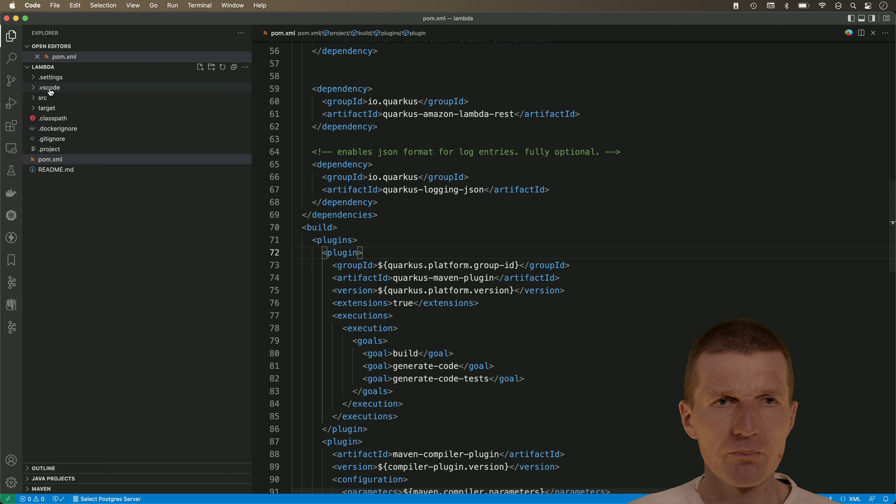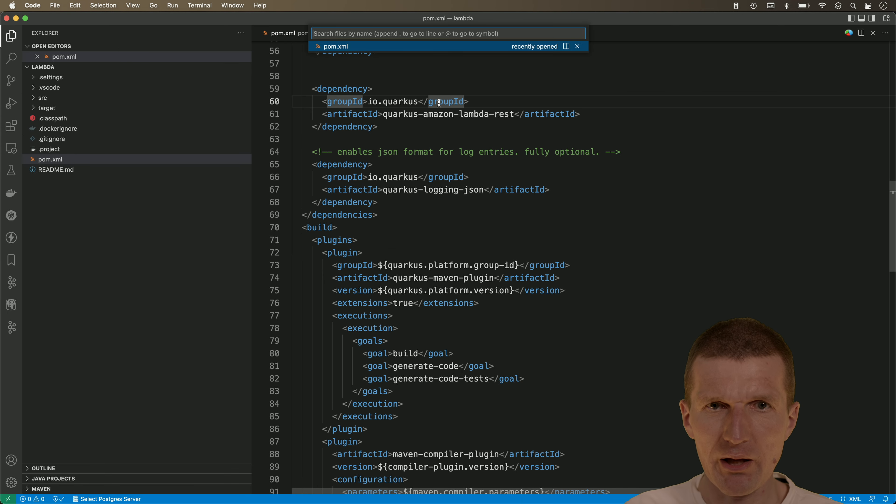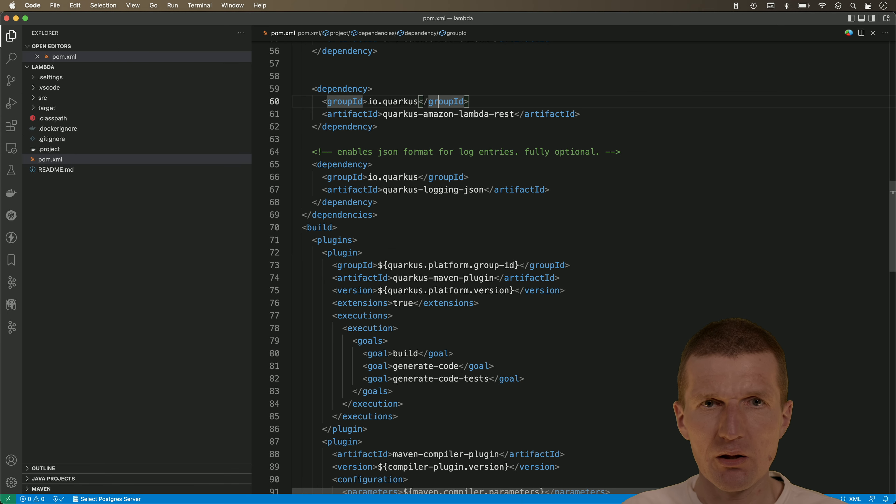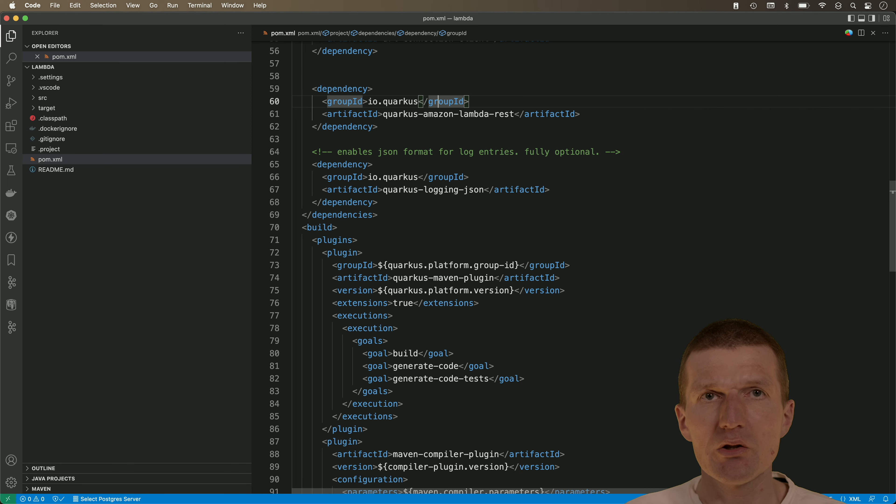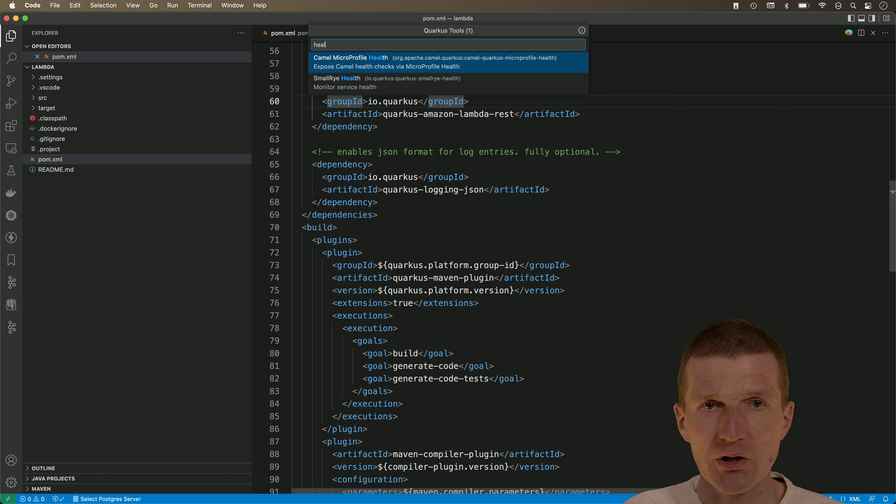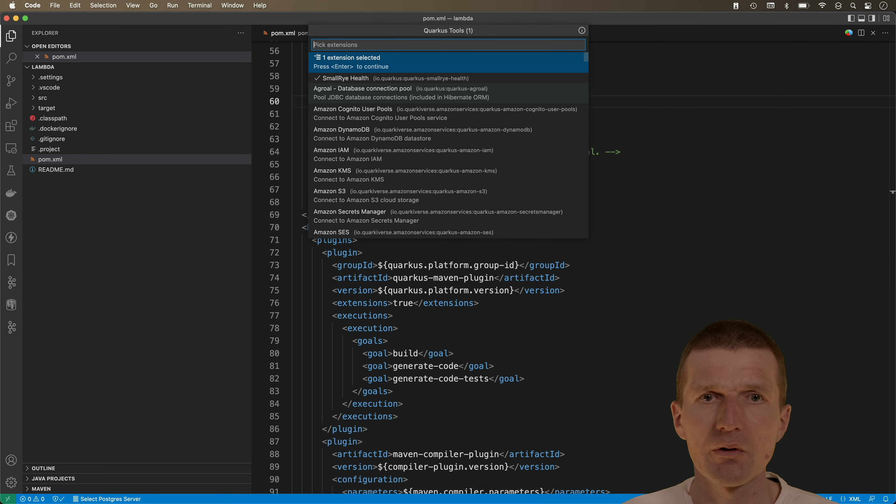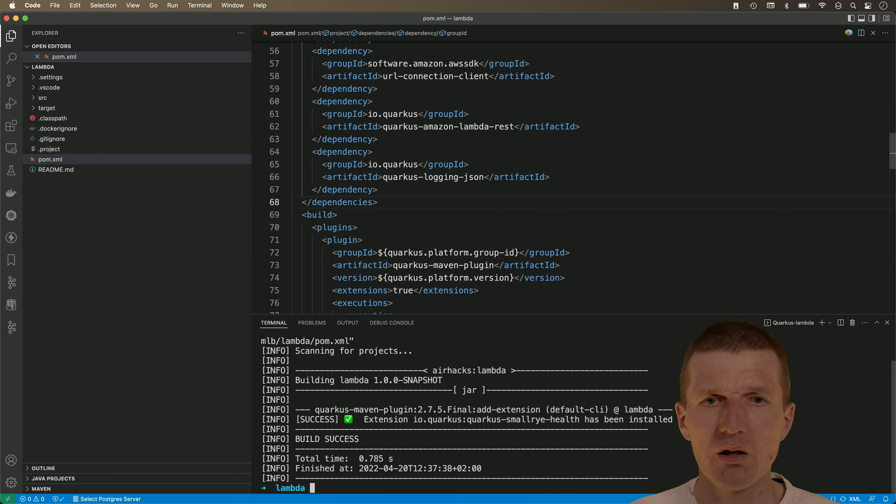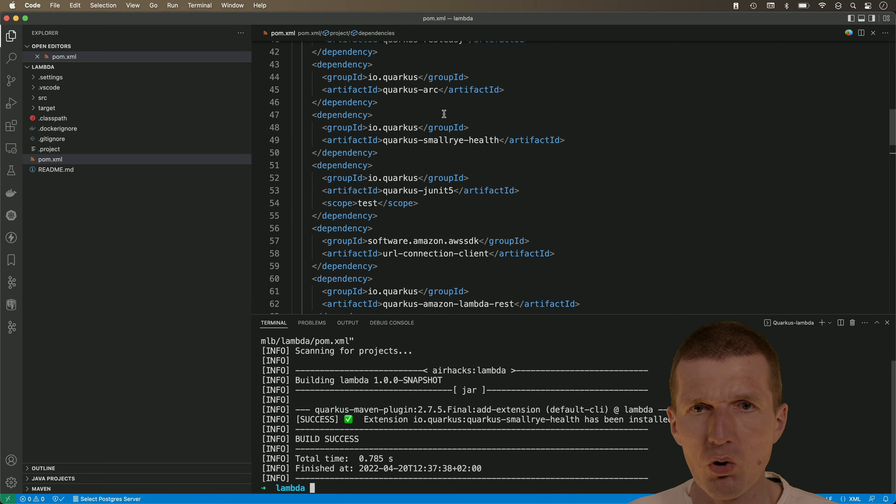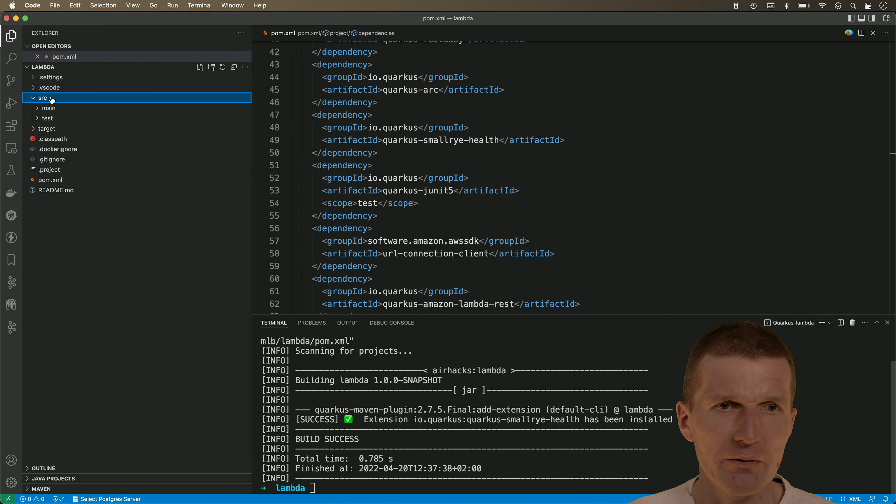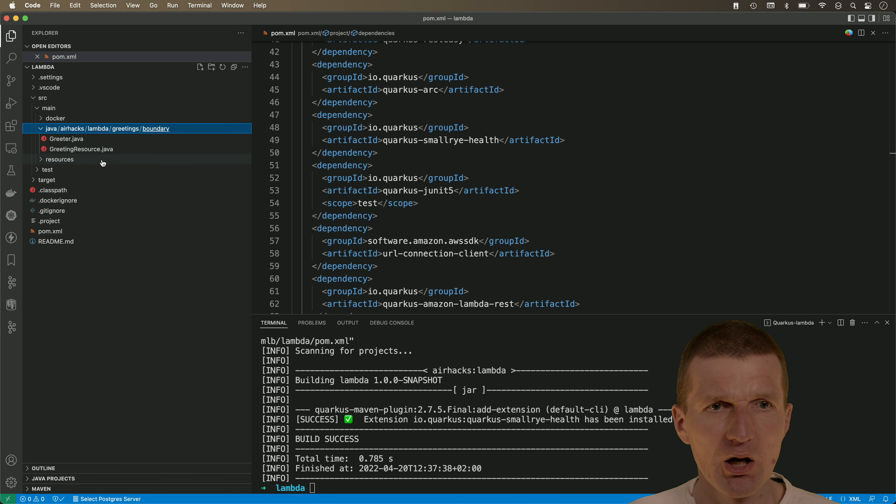We have it and what I would also like to do is I would like to add an extension and this is the microprofile health extension. So it's smori health. This is microprofile and this is just one Quarkus smori health extension and I would like to implement the health check.